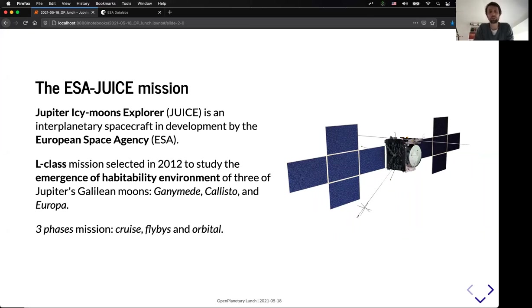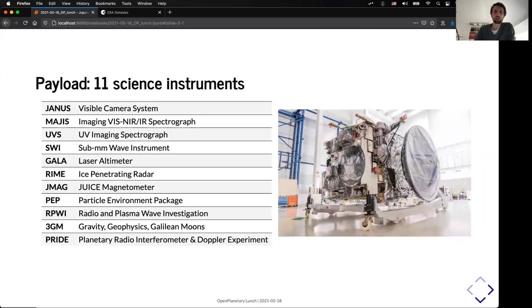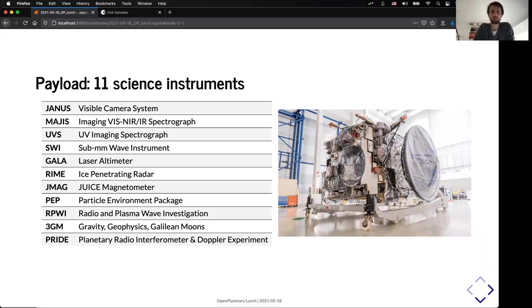It's based in three main phases. There is a cruise phase, flyby phase, and orbital phase. And it will carry 11 science instruments. Janus, which is a visible camera. Majis, which is a spectrometer. UVS, which is a UV spectrometer.